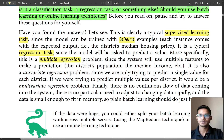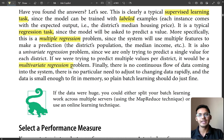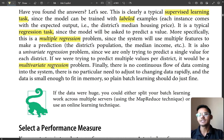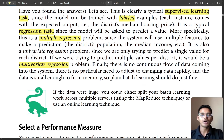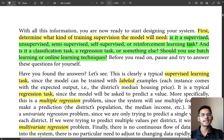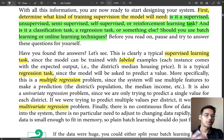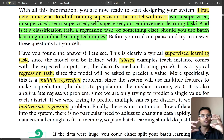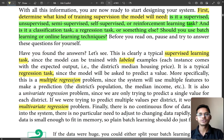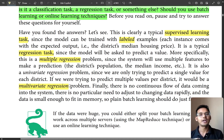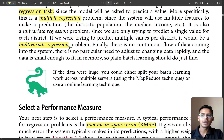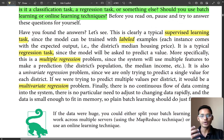If you are trying to predict multiple values per district, it becomes a multivariate regression problem — you are predicting two or more things together. To summarize: it is supervised learning because the data is labeled; it is a regression task because we are predicting values; it is multiple regression because we have several input features; and it is multivariate regression because we may predict more than one output.